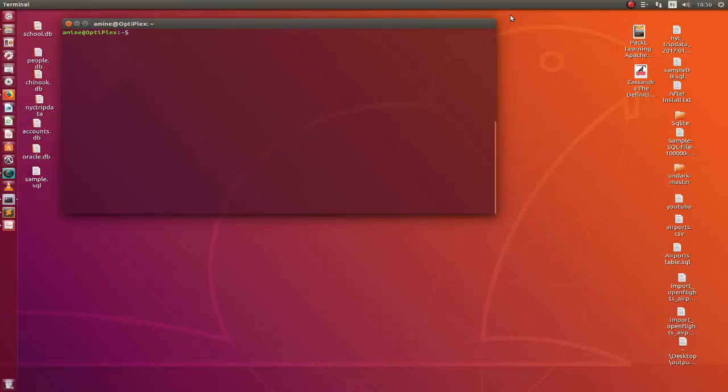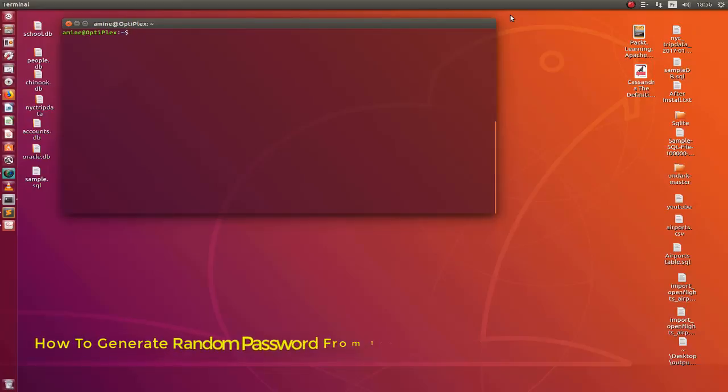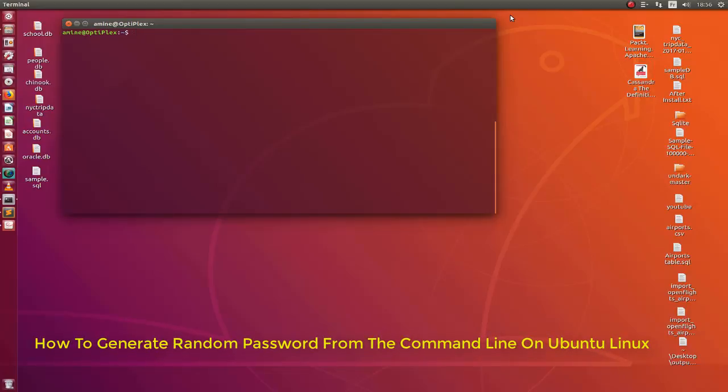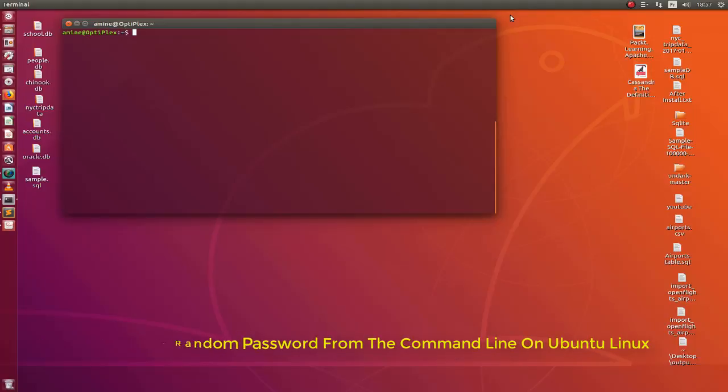Hello YouTube and welcome to another Linux tutorial. In this video I will show you different ways that you can use in order to generate a random password. So are you ready? Let's get started.